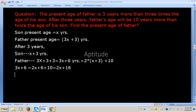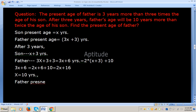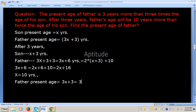Now 3x minus 2x gives x. So 16 minus 6 equals 10, meaning x equals 10 years — that is the son's present age. Now the father's present age is 3x plus 3, which is 3 into 10 plus 3, that is 30 plus 3, equals 33 years.